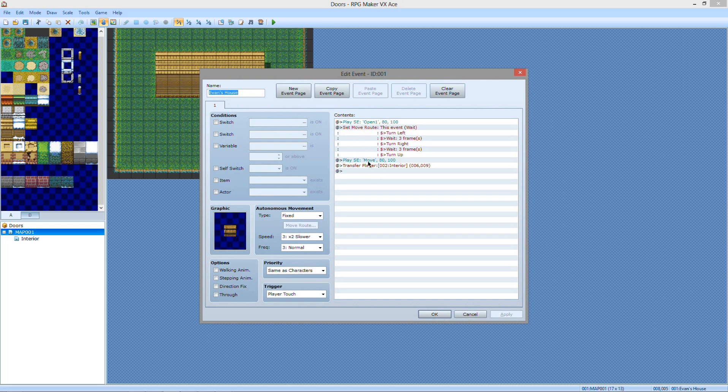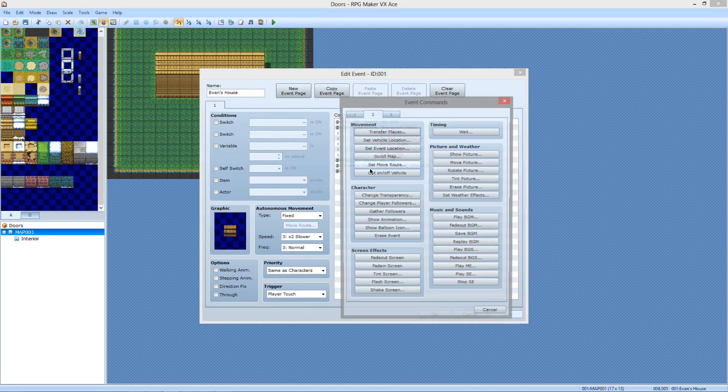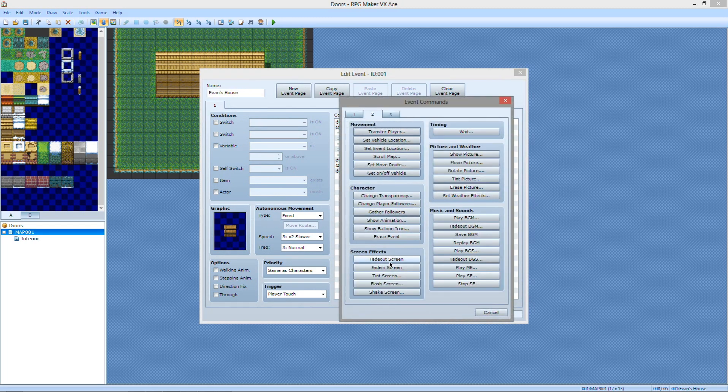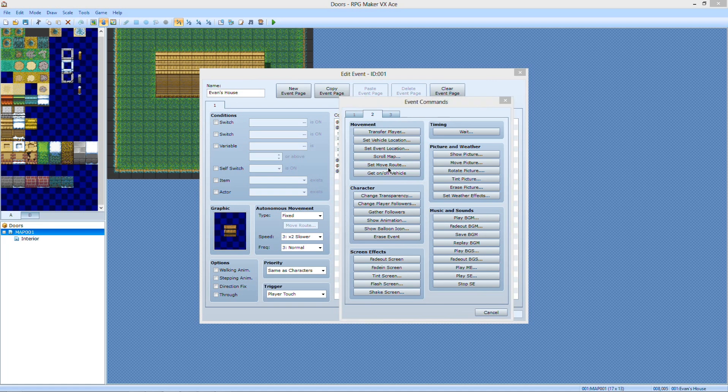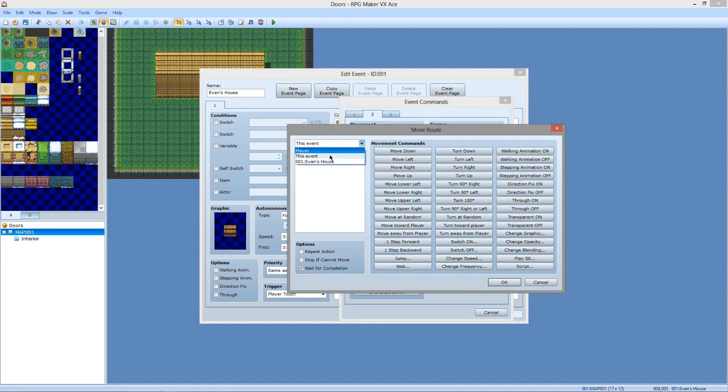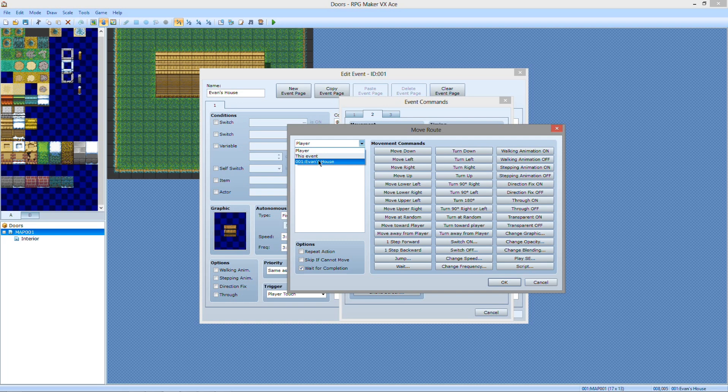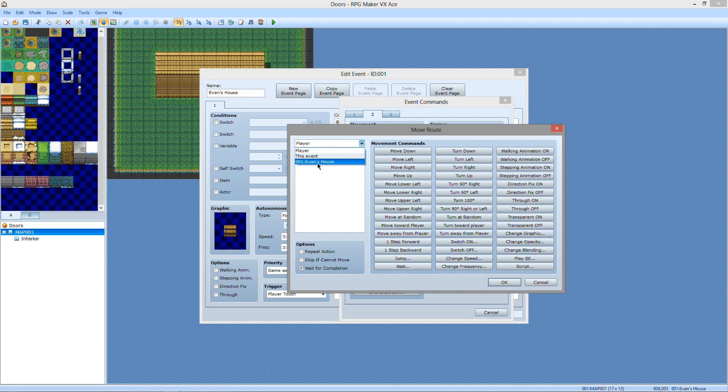How you would do that is after you do the sound effect of move, you want to set move route with the target as the player. And this is why you want to name events too. Because here you can see you're targeting Evan's house. Otherwise you see event 01, event 02, event 03 to the point of you have no idea what they are. So you have to go to the other events, see what number it is. Or you can just name them and you'll know exactly which one it is. It's just so much easier.